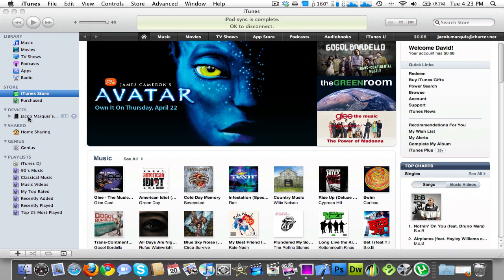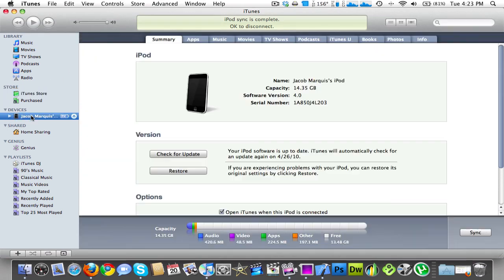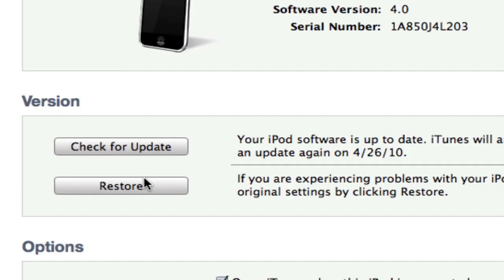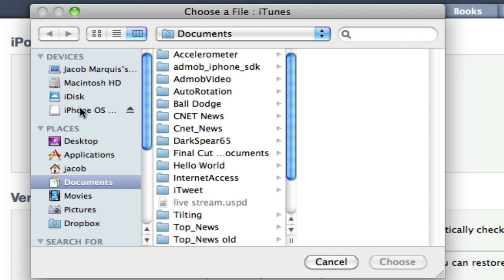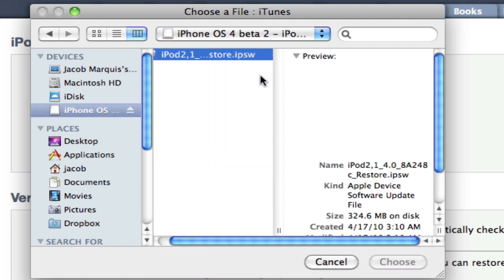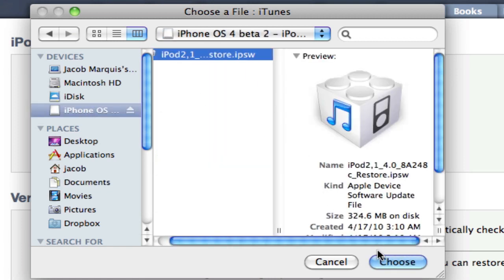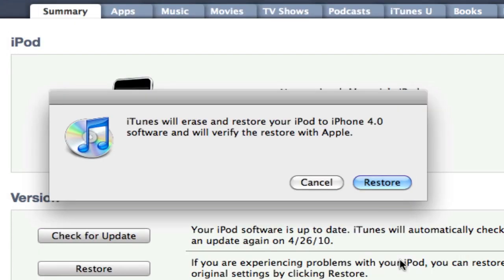You want to go to your iPod in iTunes and option-click Restore. Then you want to click on the iPhone OS firmware file — whatever is inside that disk image. iTunes will erase and restore your iPod to iPhone 4.0 software and verify the restore with Apple. Hit Restore.